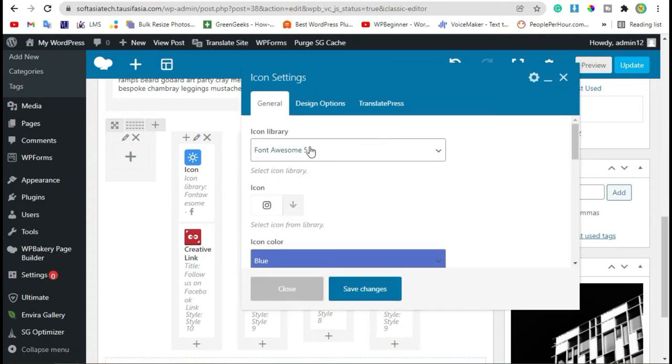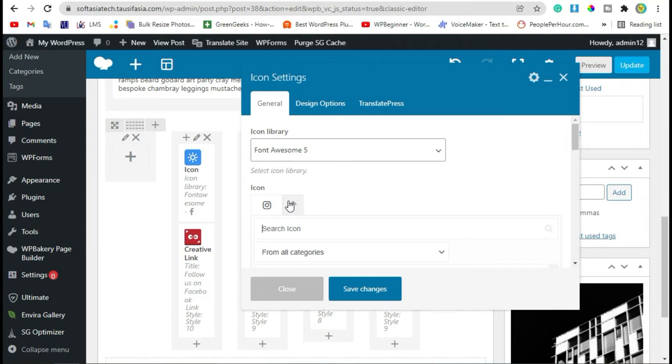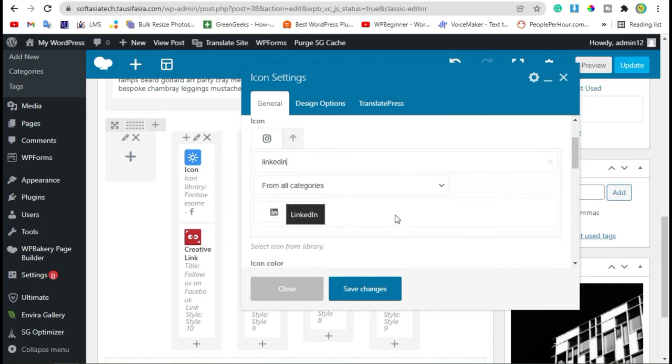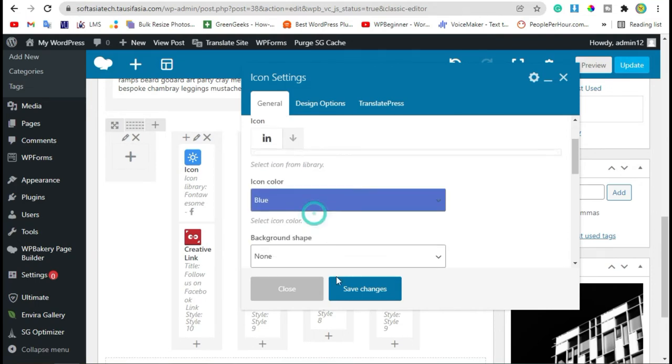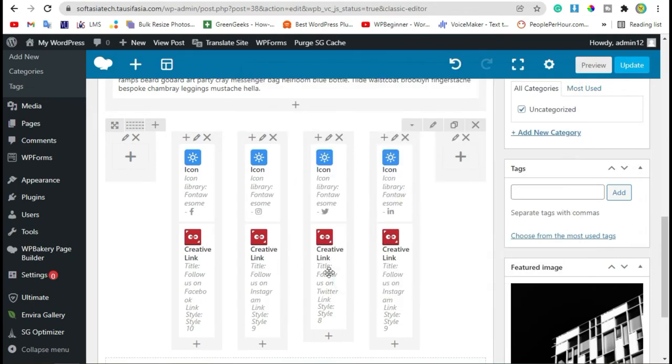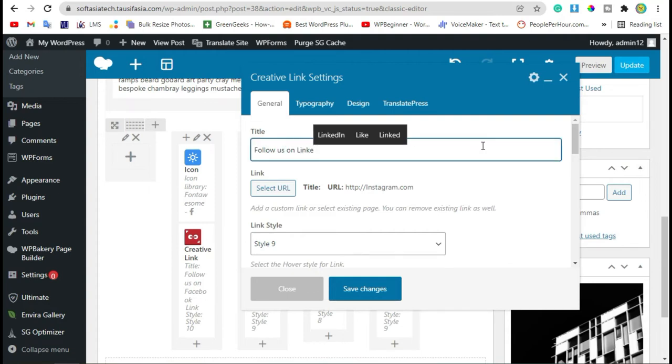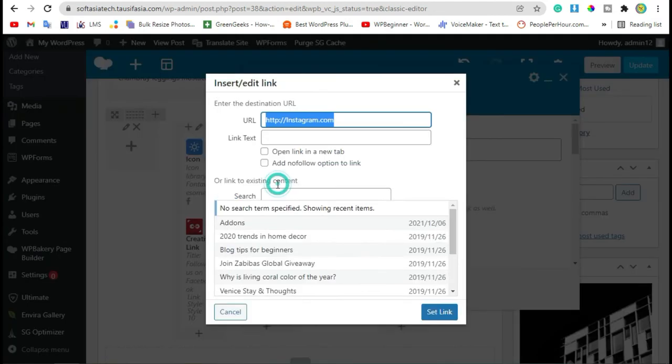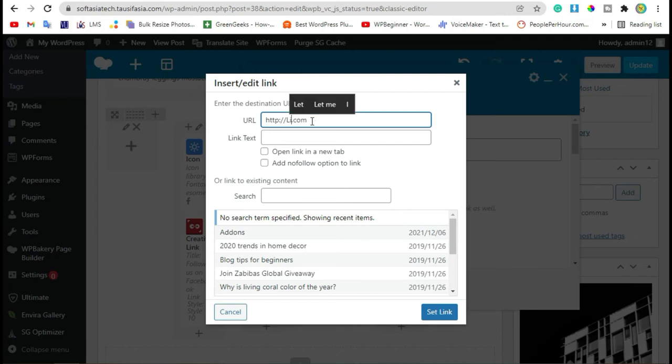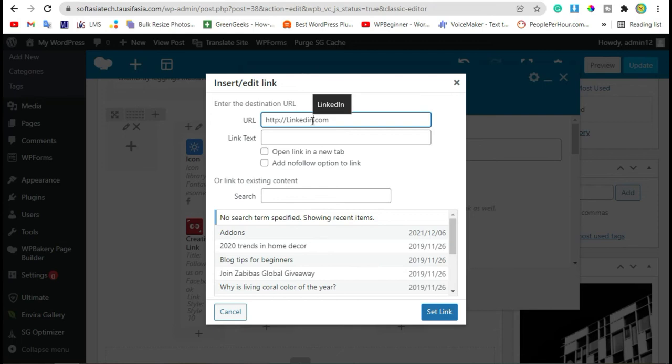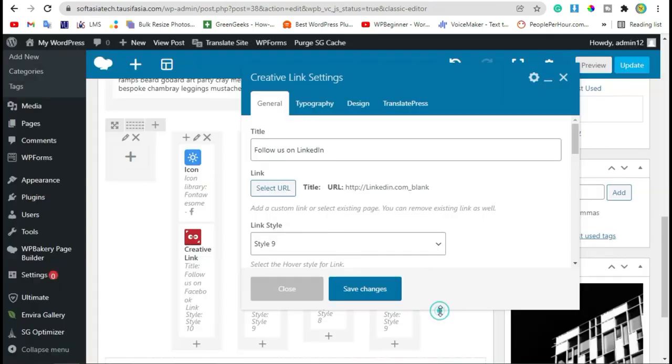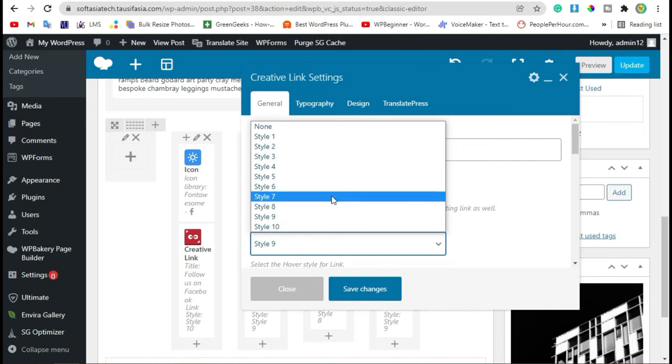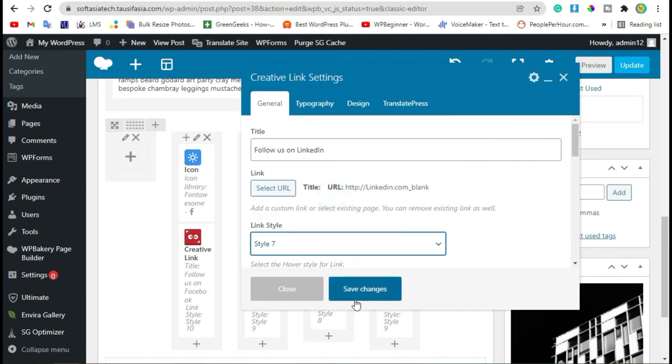Change icon, select icon and save changes. Now change creative link. Select URL and change URL. Set link and change style. Save changes.